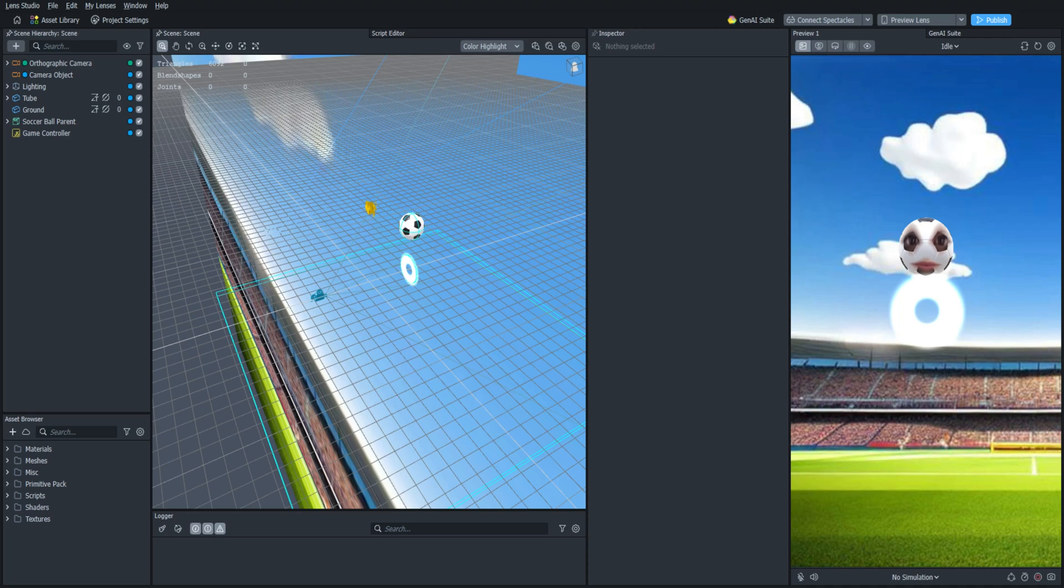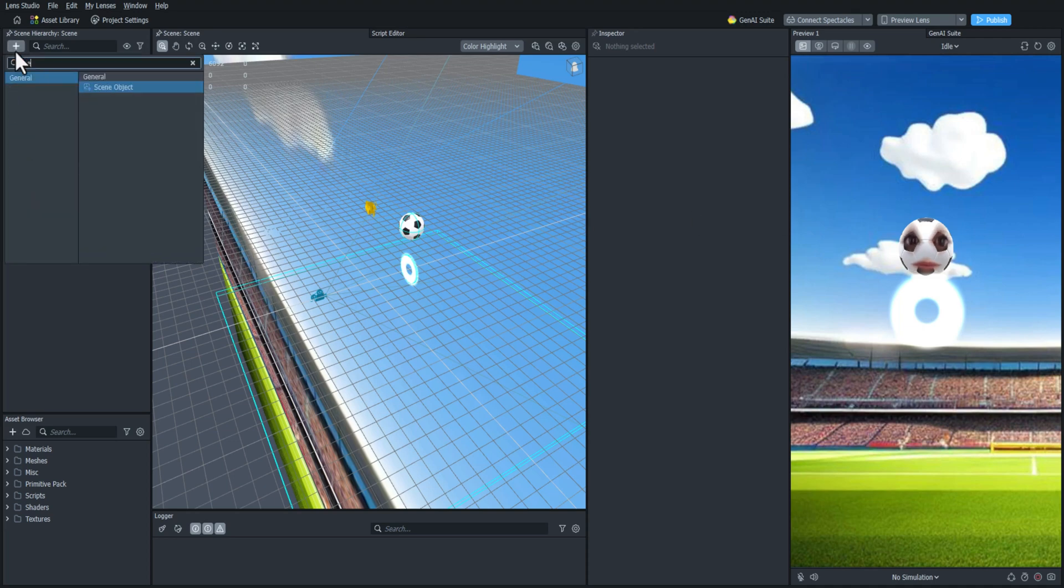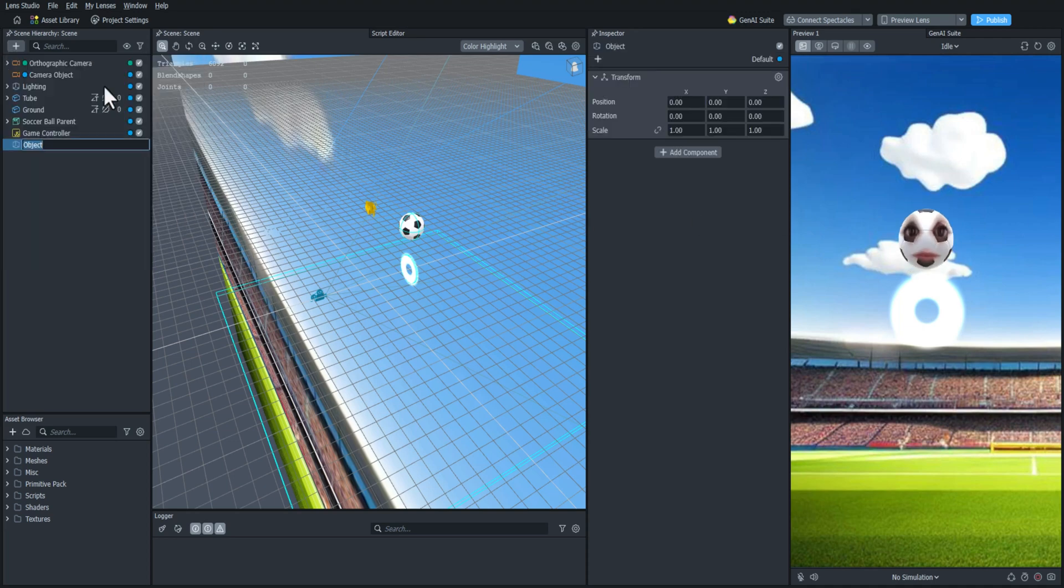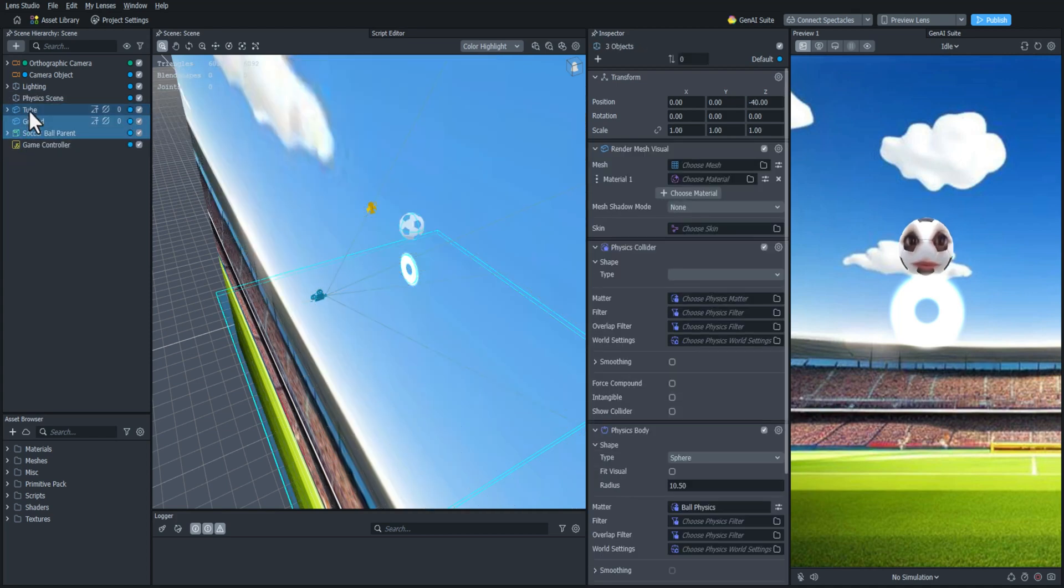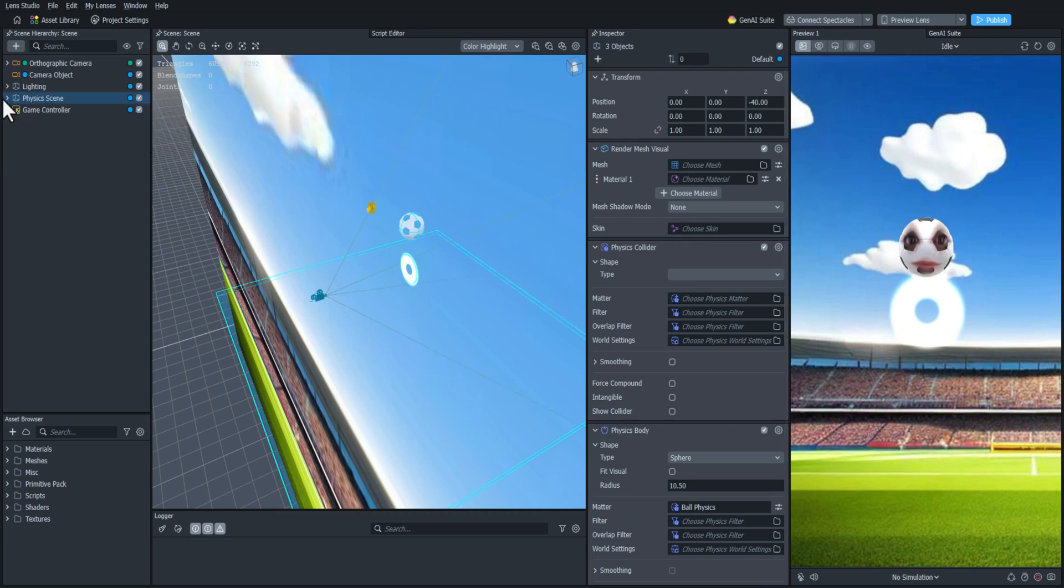So let's get started. The first thing we're going to do is add an empty scene object and I'm going to name this physics scene. And I'm just going to put all of the physics objects in this parent here so that we can have a little better organization.